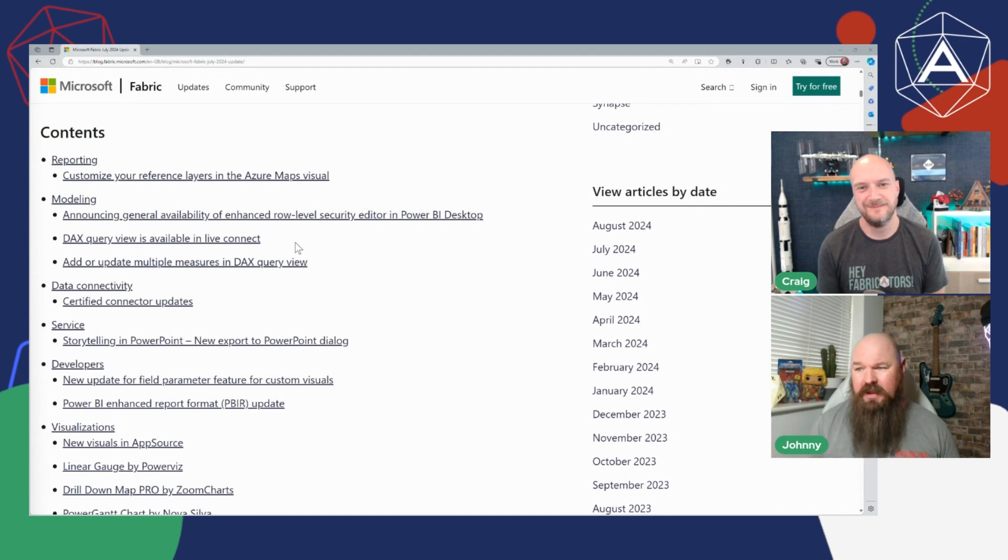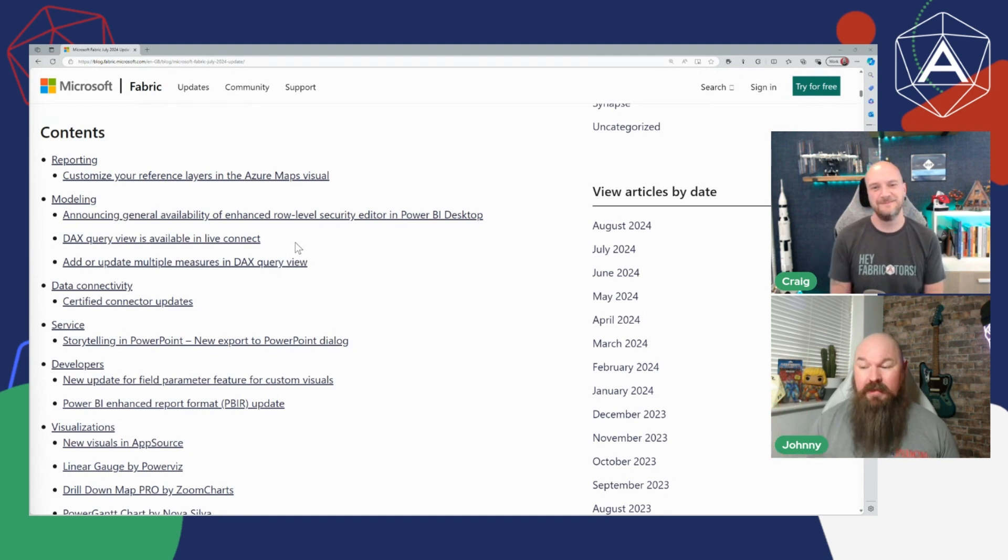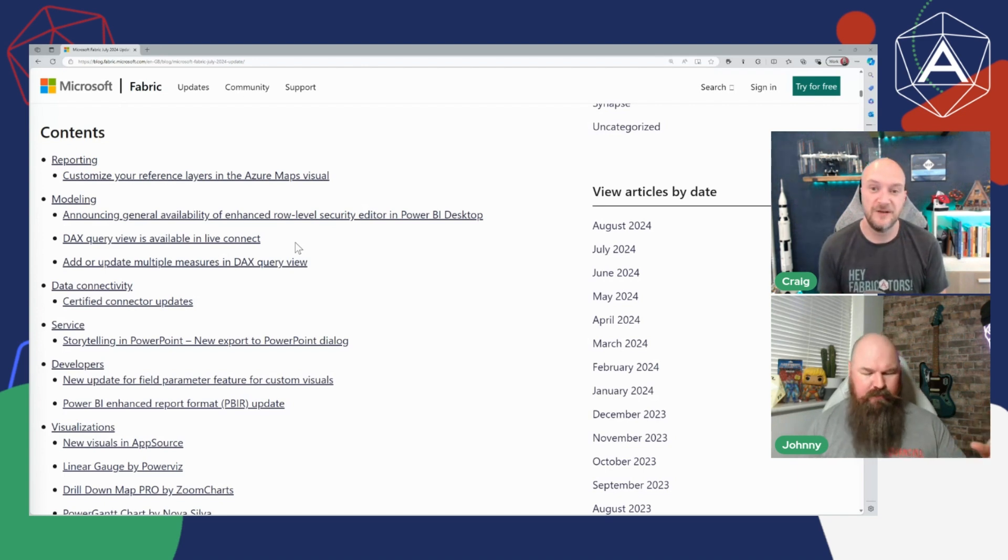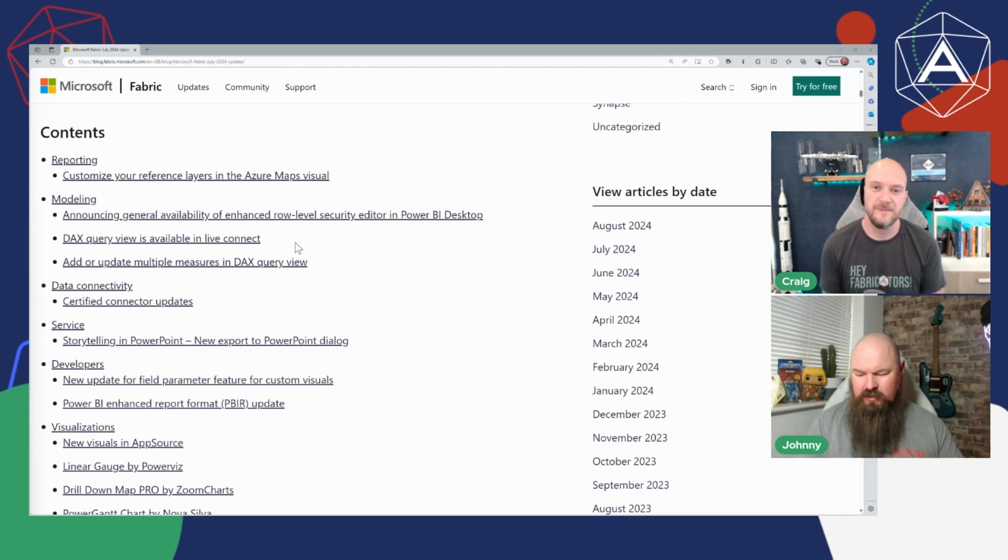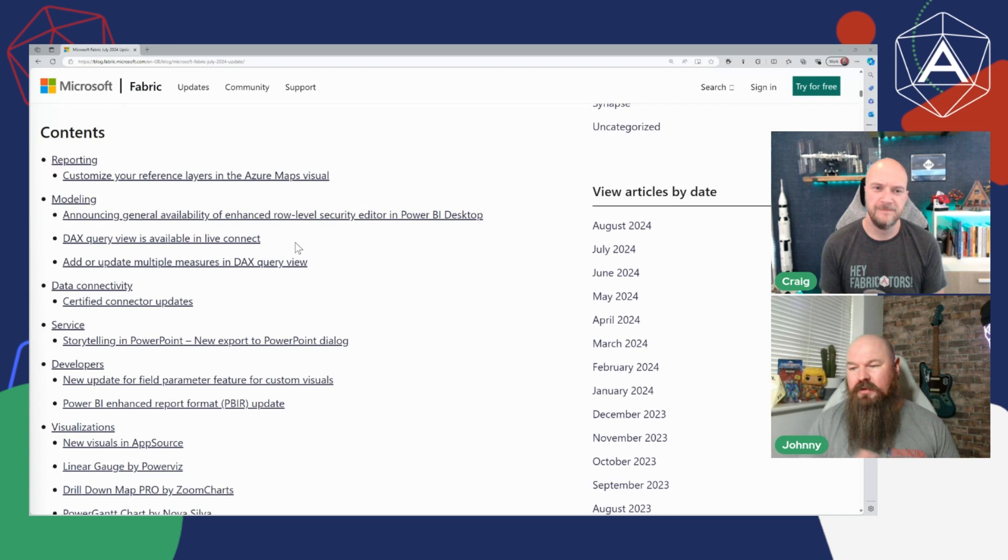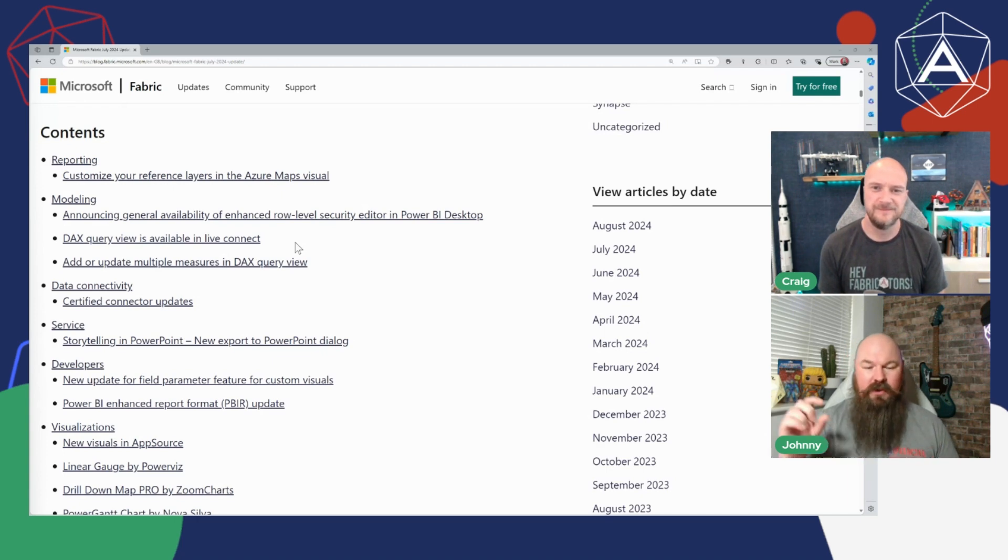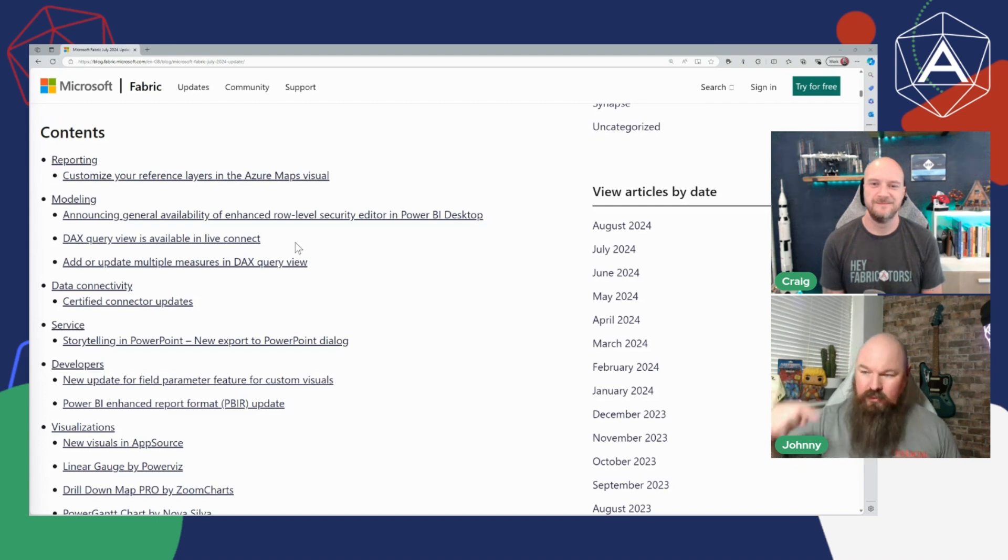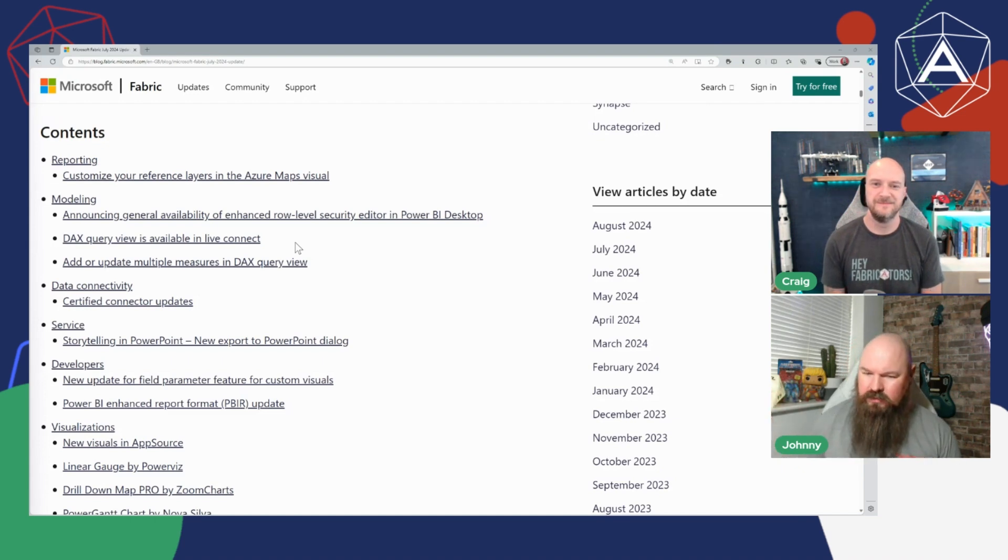You can now use it with live connect reports as well as being directly connected to the dataset itself. And also this idea with that DAX query view where you could write a measure, add it to your model, you can now actually update multiple measures at the same time which is pretty cool.